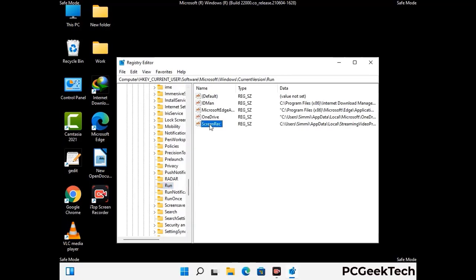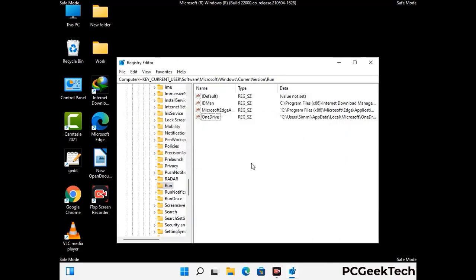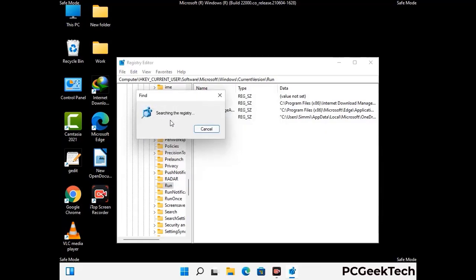When you find a virus-related registry key, simply right-click on it and press the Delete option, then click Yes to confirm. You can also use the Find option — press Ctrl and F together, type in the virus name, and click Search. When you find the virus-related registry key, delete it.